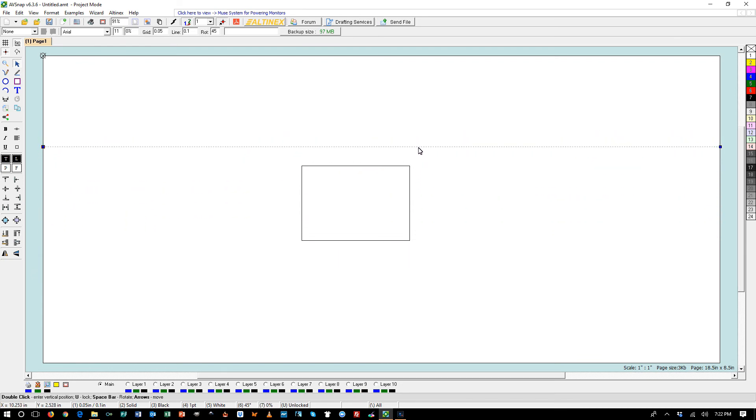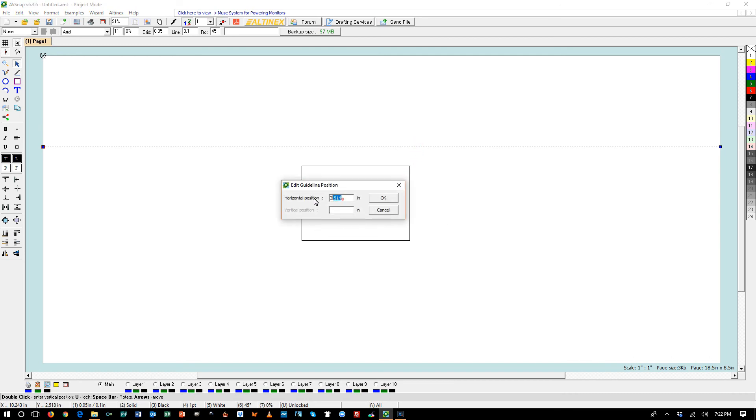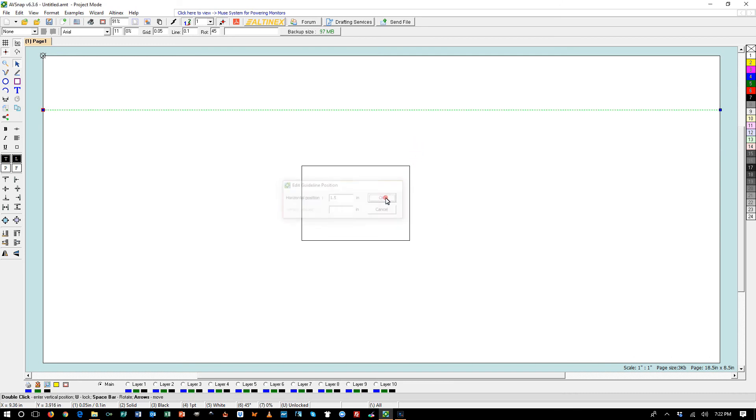You can also use a specific setting for the guideline. Double click on it. Set it exactly at 1.5 inches. And click OK. And it will move to 1.5 inches.